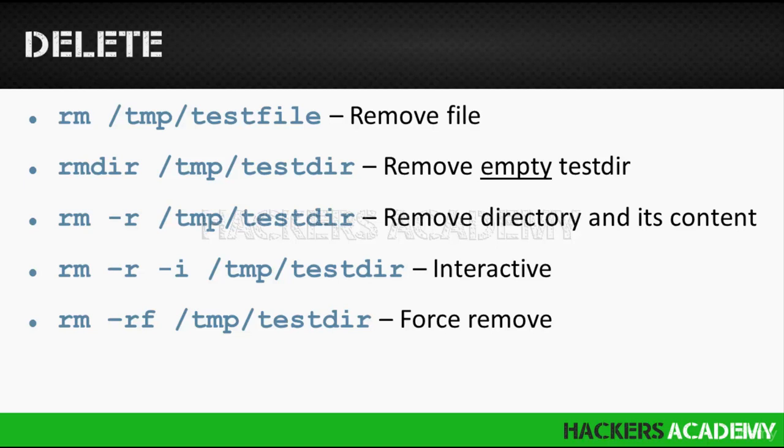Now note that the rmdir works for empty directories. Here's a few examples that we're going to be seeing practically in a second. rm /tmp/testfile will remove the test file under the directory temp. rmdir /tmp/testdir will remove the empty testdir.